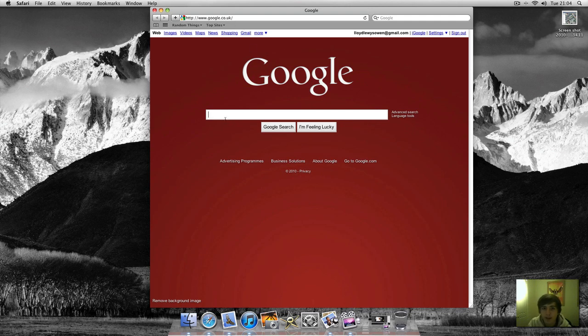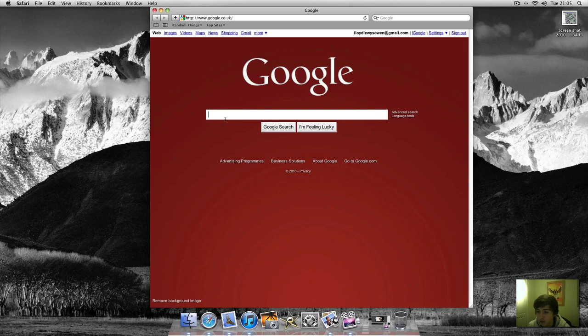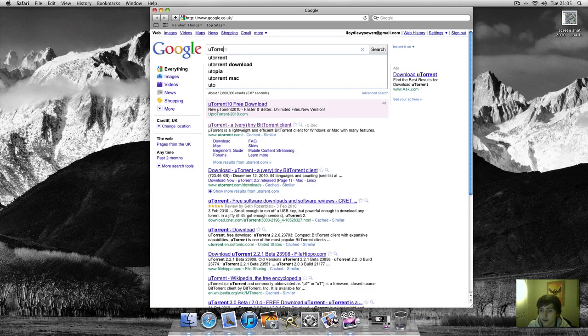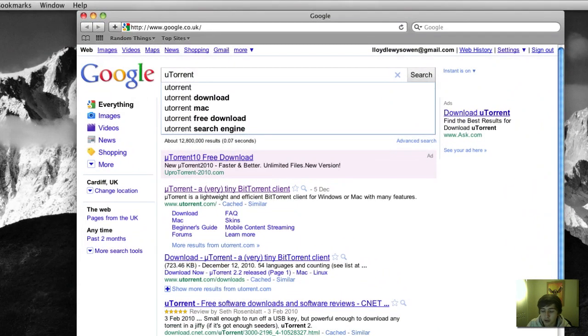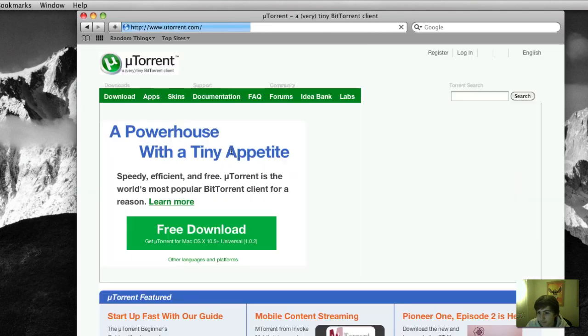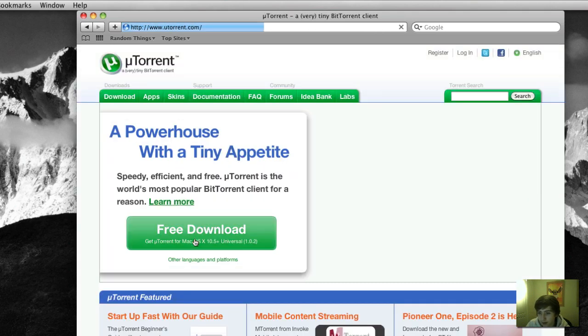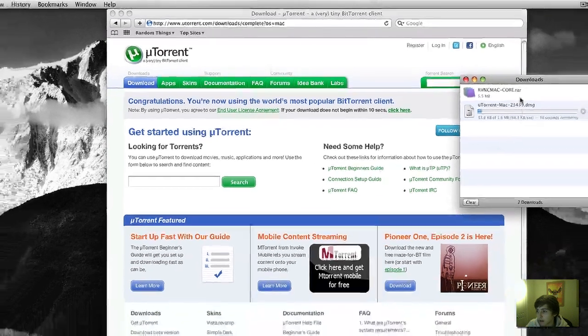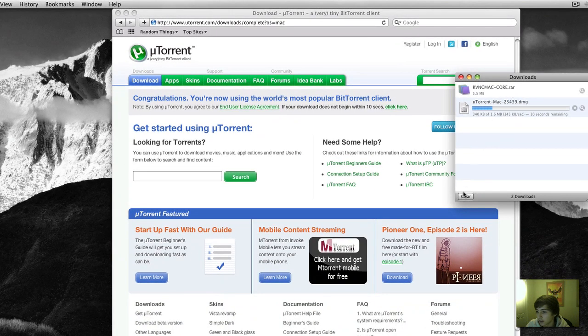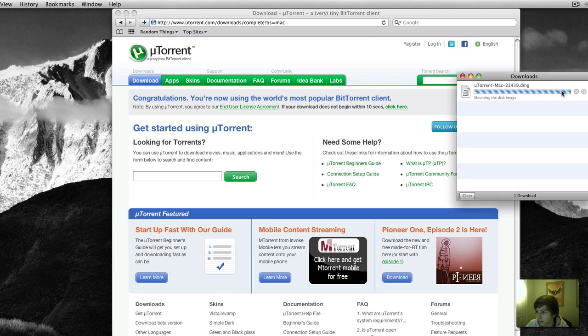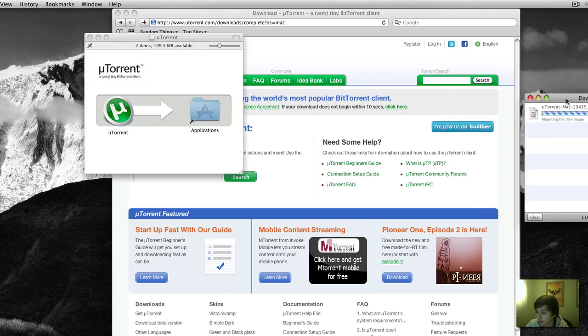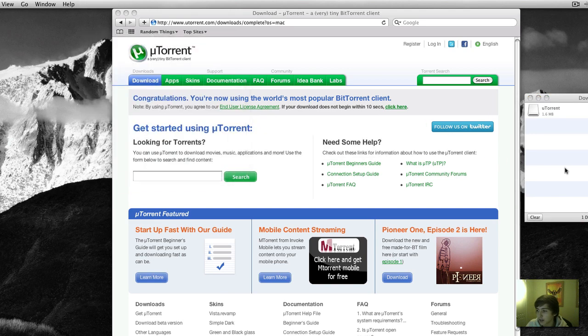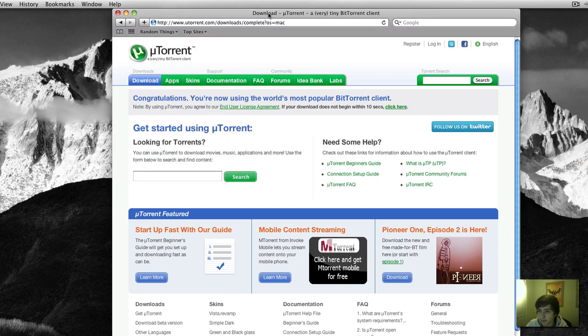This follows up from one of my other videos which I used on uTorrent for downloading torrents. So you just google search uTorrent, the first link, click free download. As you can see it's downloaded. Wait for it to open up. Drag this into the applications folder. Once you've done that just leave it.